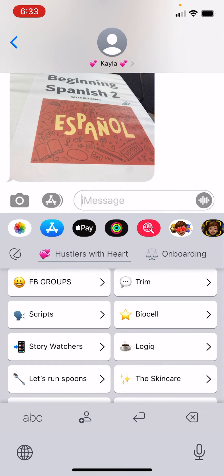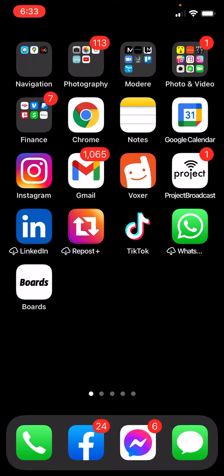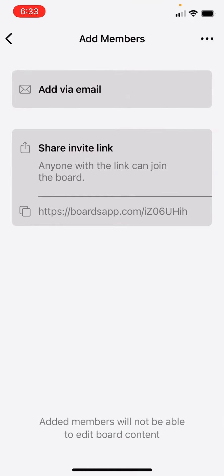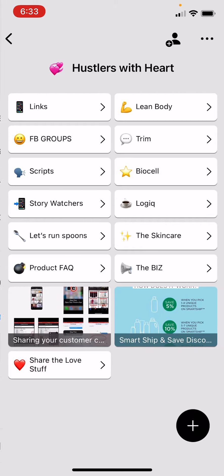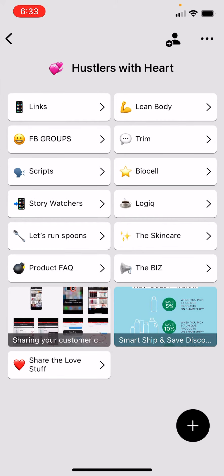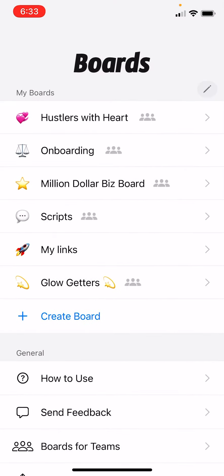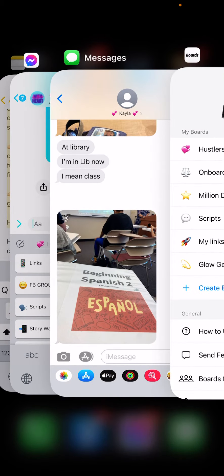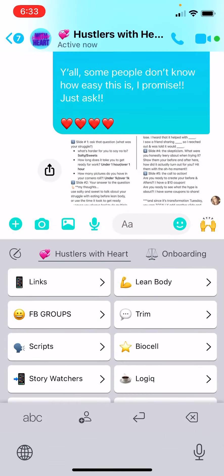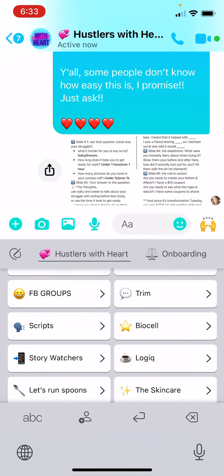There's a link that you download the app. It's called Boards This. When we give you the little link — Hustlers With Heart — you literally just download the board to your phone, enable keyboards, and you are ready to plug into these boards that we can update for you guys at any time.